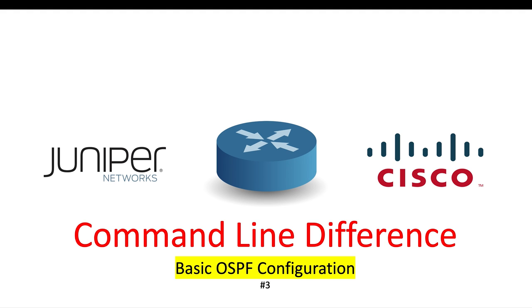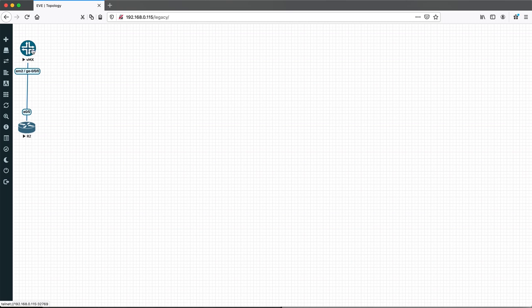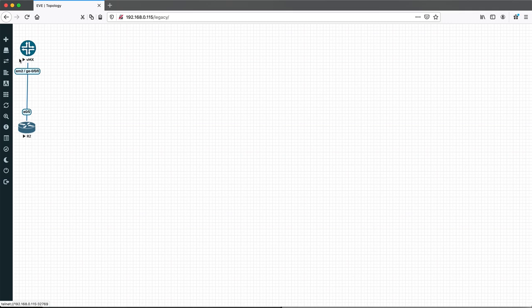Hey, hi guys, welcome back to Packet Rift. In this video we'll see how to configure OSPF and the command line differences between Juniper and Cisco. Let's start with our previous topology where we are using the Cisco and Juniper routers connected back-to-back via G0/0/0 and Ethernet 0/0.